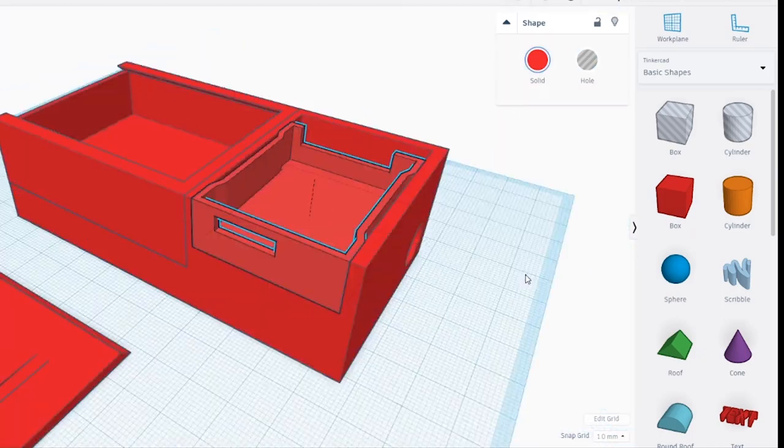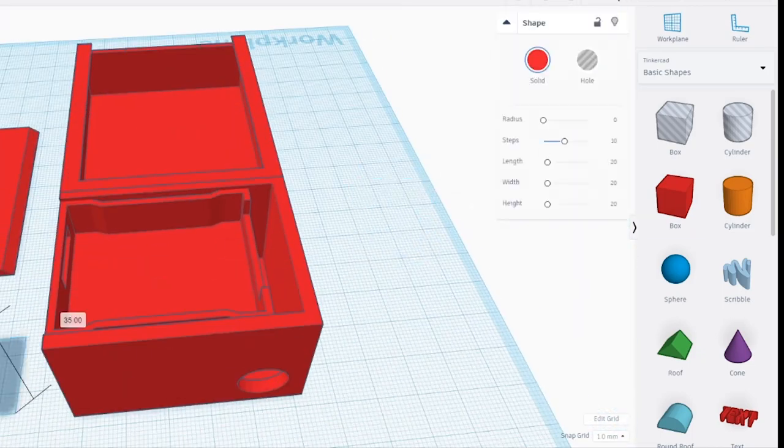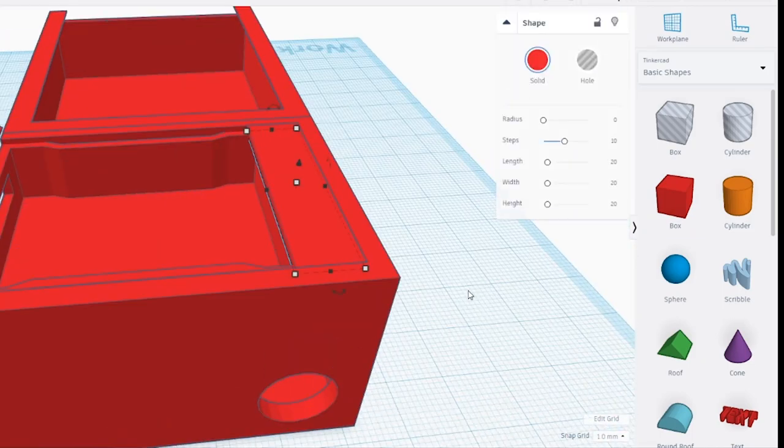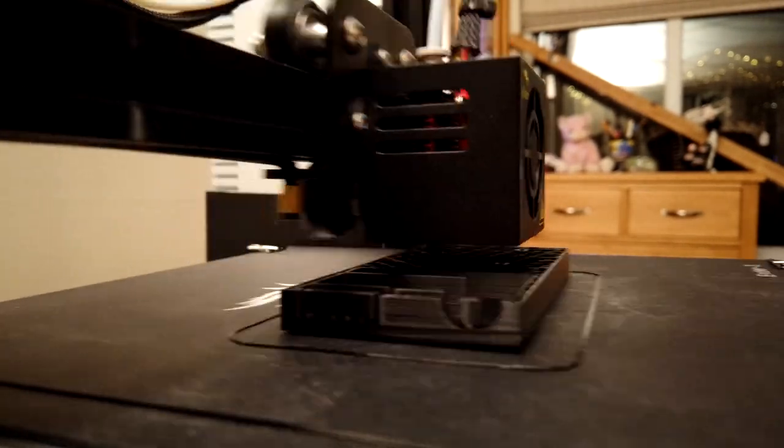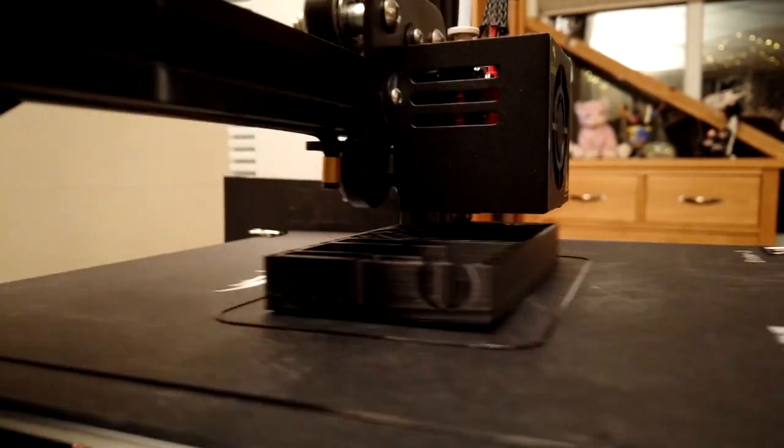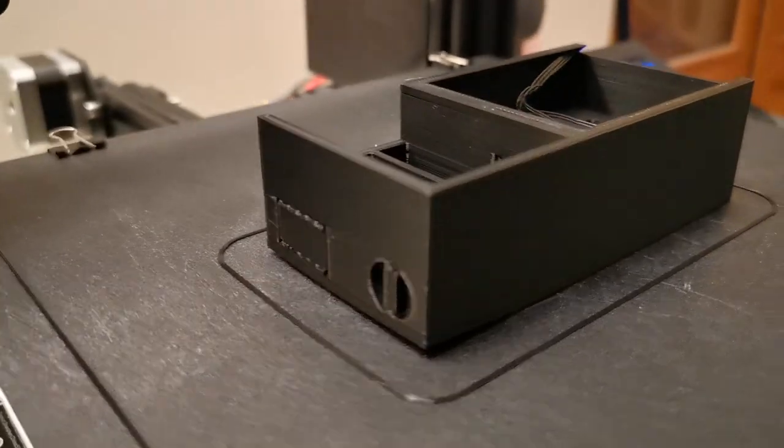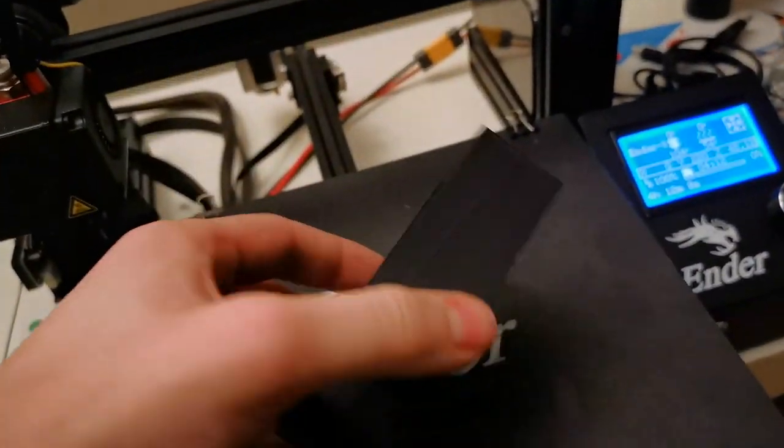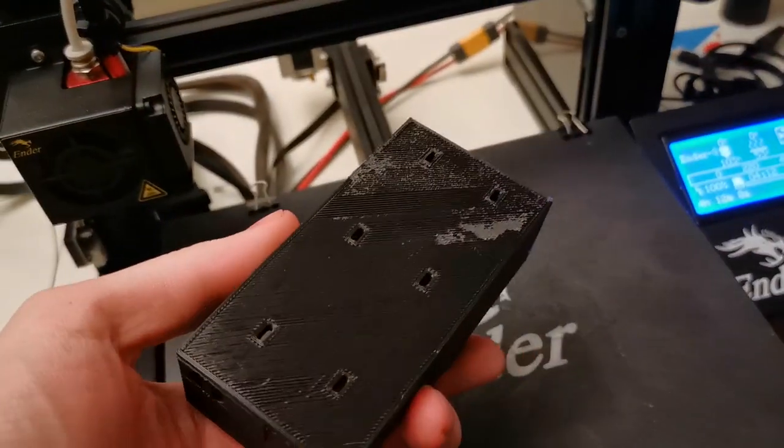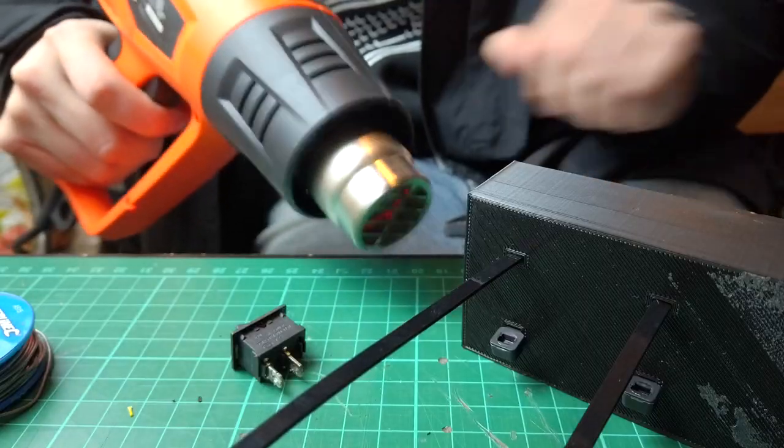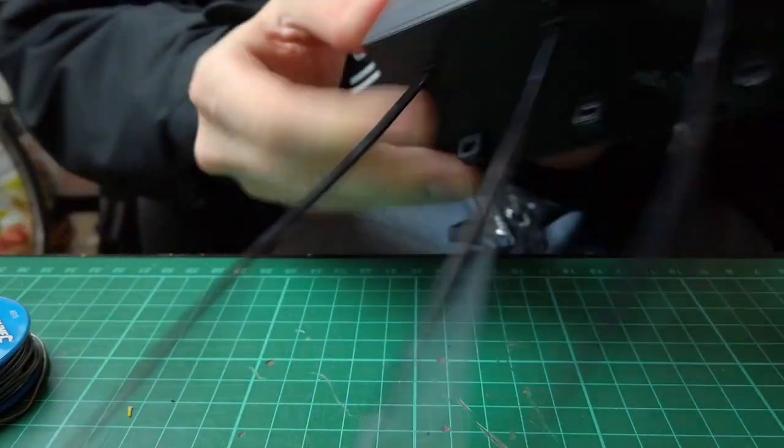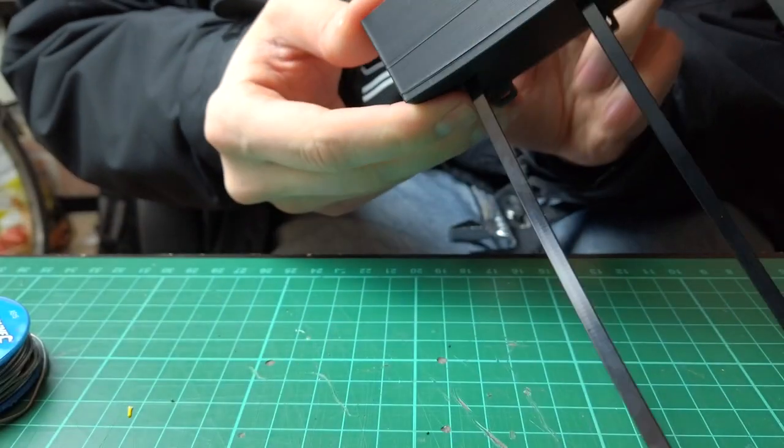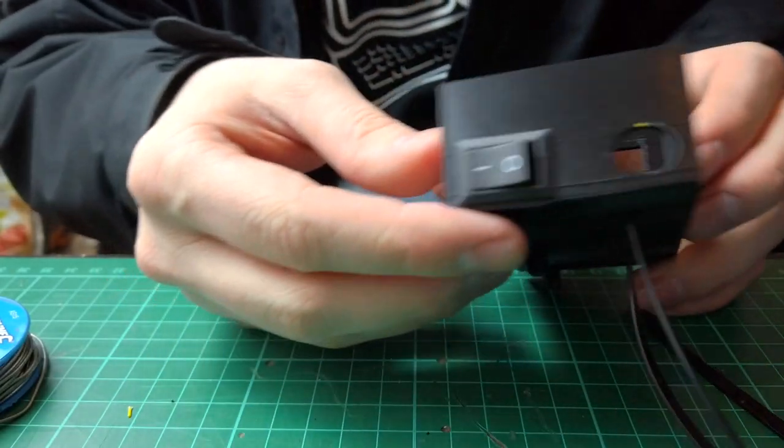This is my first time really designing anything functional and it involved a bit of bodging and guesswork but considering it's a first attempt I'm pretty pleased with the result. Some of my tolerances were a bit tight but it's nothing I couldn't fix with a heat gun and a bit of wiggling.